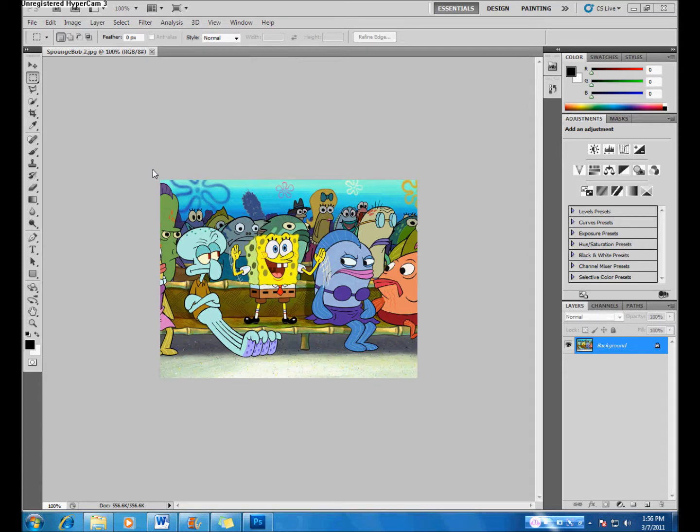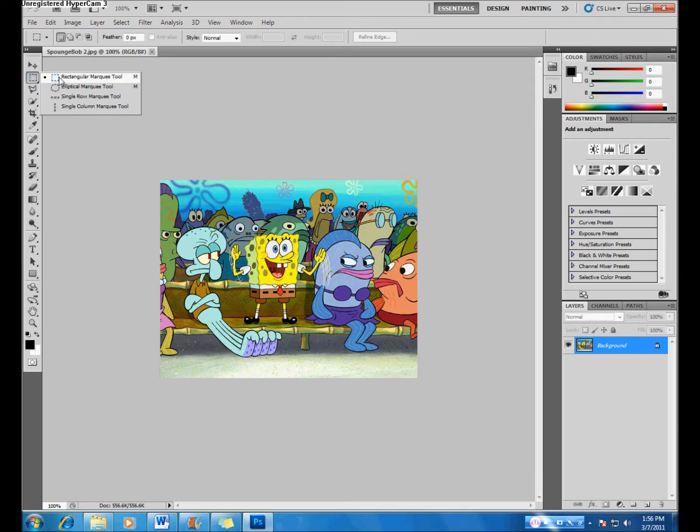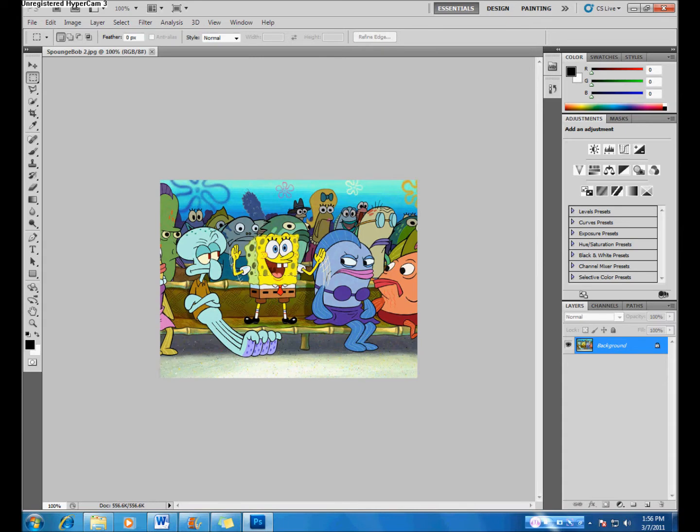First, let's begin with the Rectangular Marquee Tool. This tool is located under the third option in your toolbar. You may have to click and hold the mouse key to get it to show. The Rectangular Marquee Tool is used to make selections in a rectangular shape.